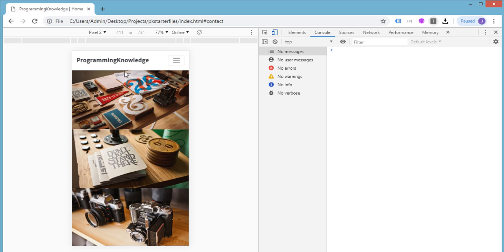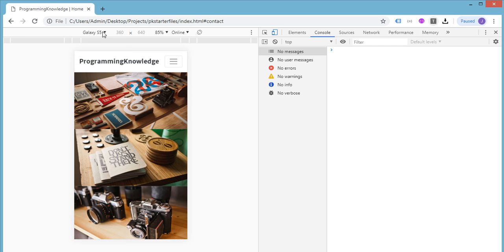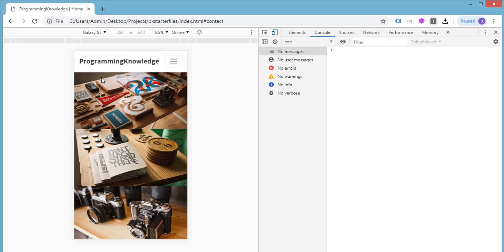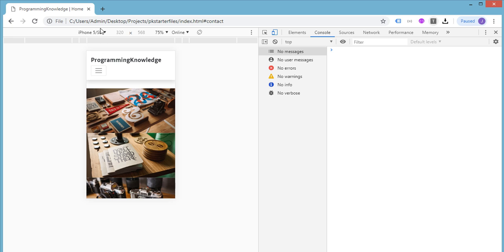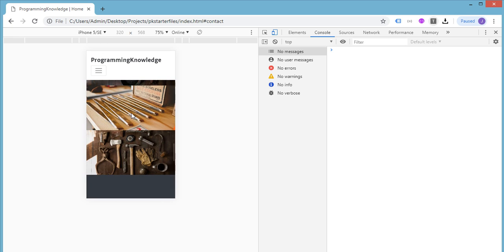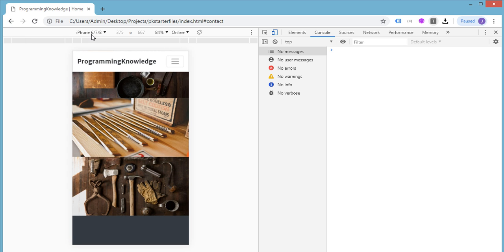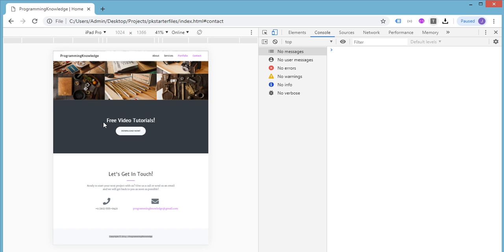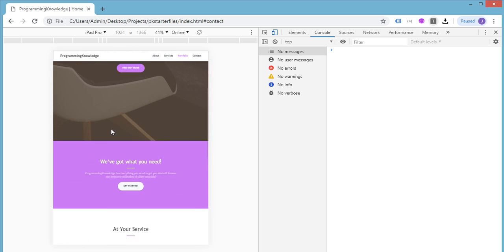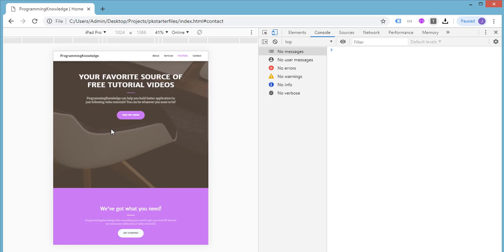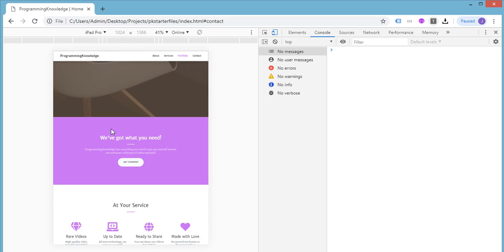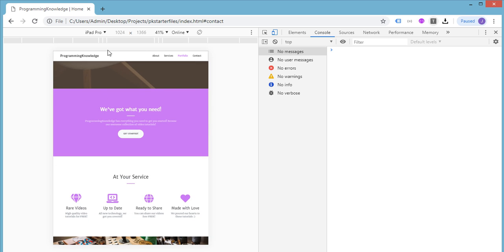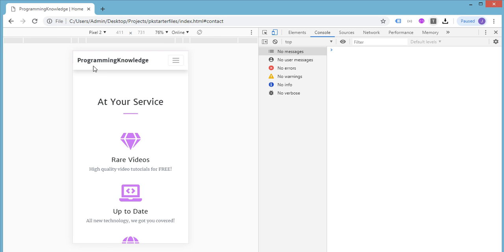We can click on that particular item and then move to that particular area in our page. We can also try to select devices, for example Galaxy S5, iPhone 5 SE. You can see what the website will look like on this particular device. iPhone 6, iPad Pro, and you can see that it is very responsive and will look good whatever device that we select or are using.